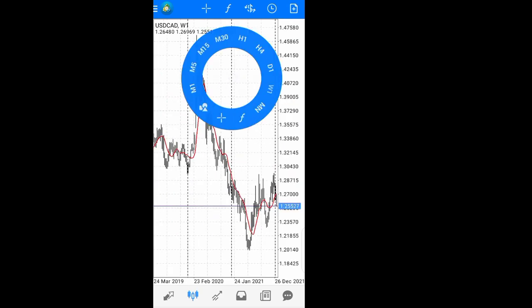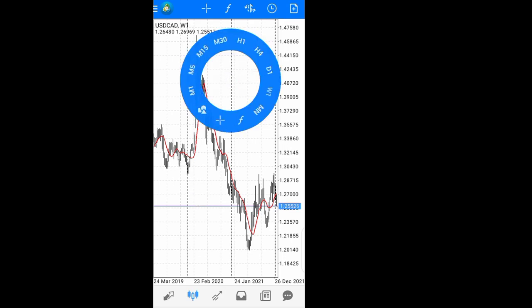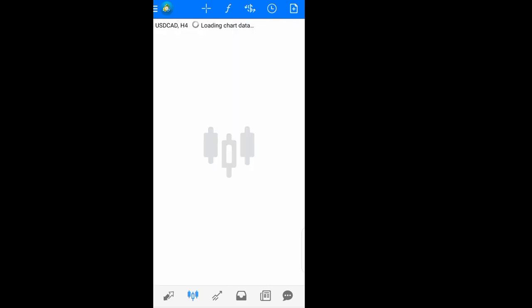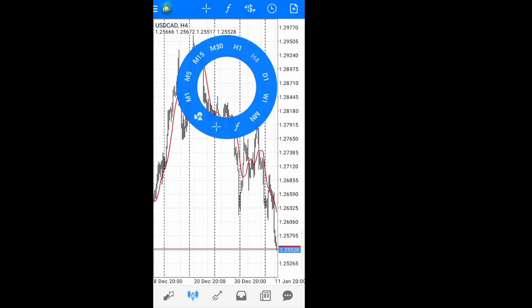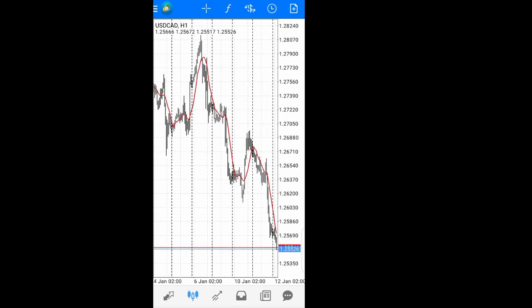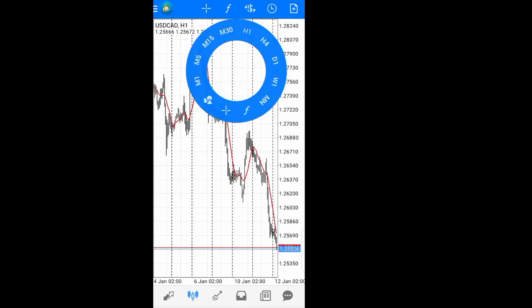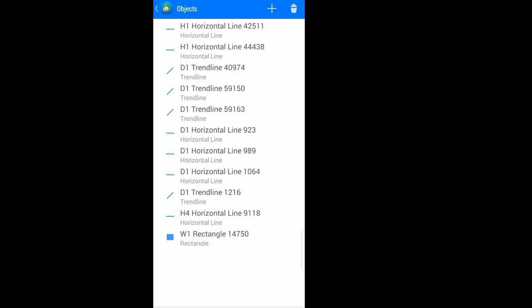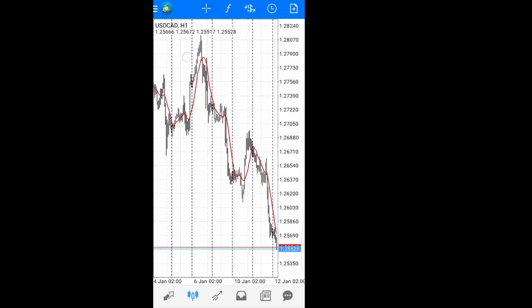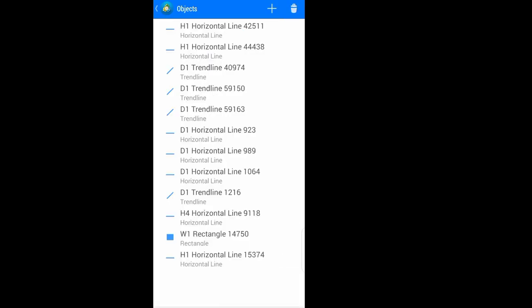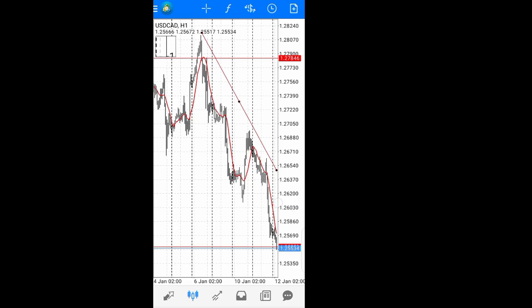You can always change the time frame — for example, just hit on the chart to see the daily time frame, or change it to one hourly, or to anything you want. By hitting here you can also select objects to add to the chart. Click on the sign and you can add any object you want — maybe a horizontal line or a trend line.